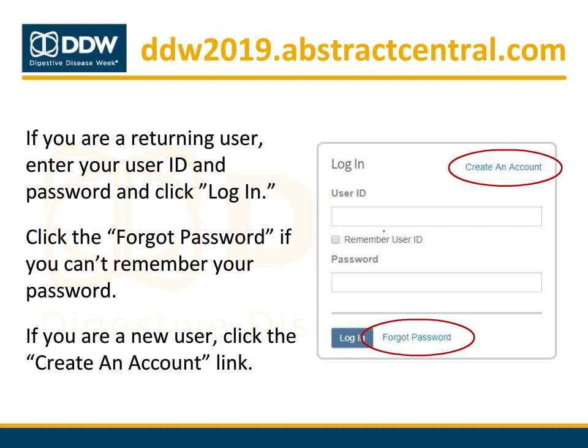After you navigate to ddw2019.abstractcentral.com, you will see the login fields on the right side of the page. If you are a returning user, enter your user ID and password and click Log In. If you've forgotten your password, click the Forgotten Password link. If this is your first time, click Create an Account.